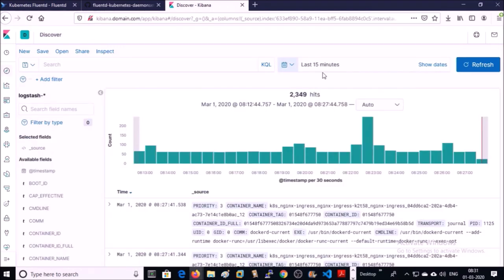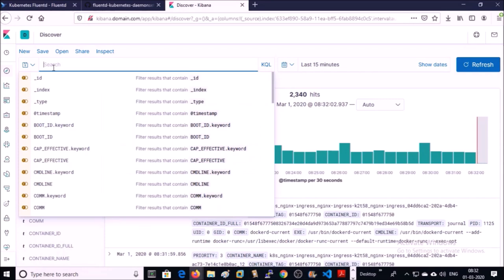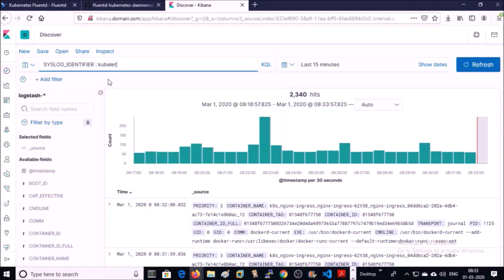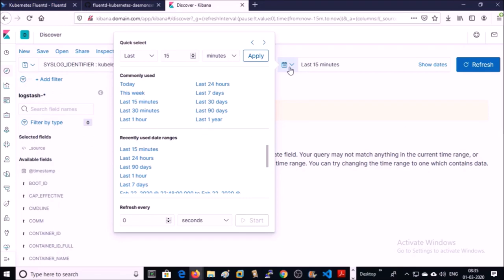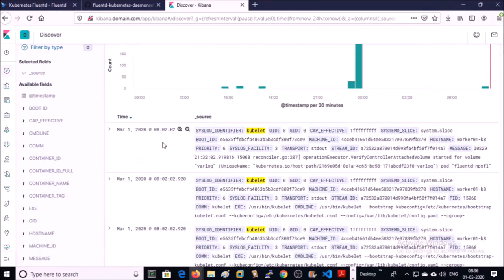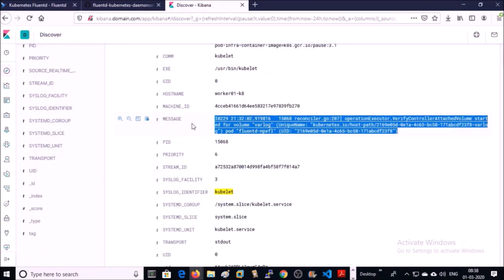Once you are ready with the index pattern, go ahead and click on Discover. I am okay with the last 15 minutes of logs — go ahead and refresh it. Now you can search the logs for Kubernetes cluster components or particular pods or containers. Let's filter out all the logs for kubelet. No results found in this time range, so extend your time range from 15 minutes to 24 hours. We got all the logs for kubelet. This particular Kubernetes log is being captured from worker01.